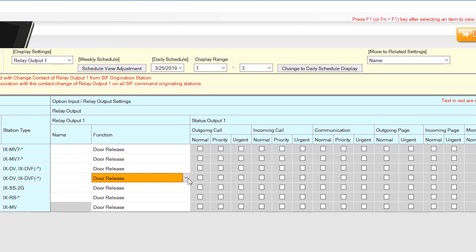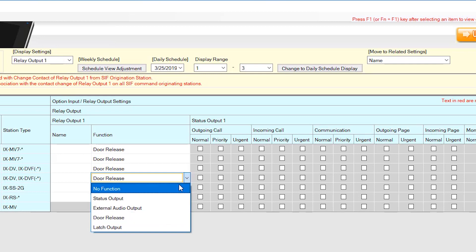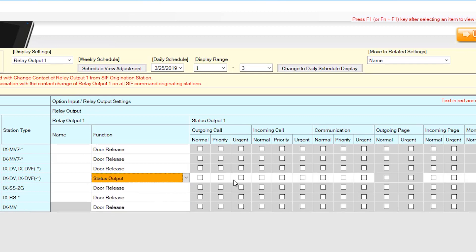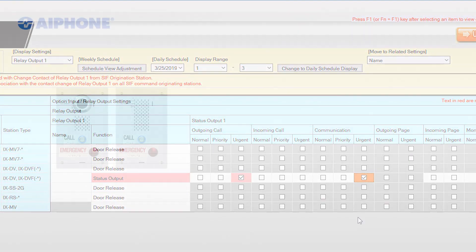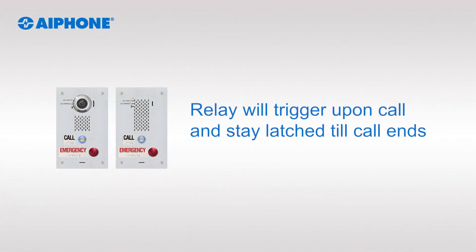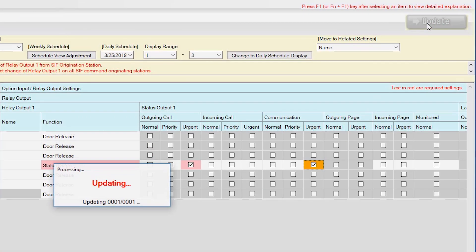Use the drop-down menu under Function and select Status Output for the door station. Check the box for Output Call Urgent and for Communication Urgent. This will trigger the relay when this station places an urgent outgoing call and the relay will stay active during communication. Click Update to save changes.